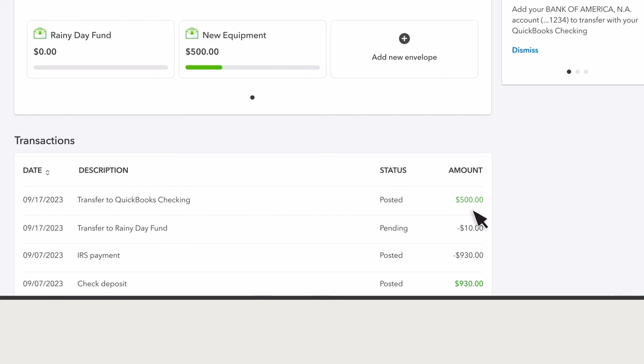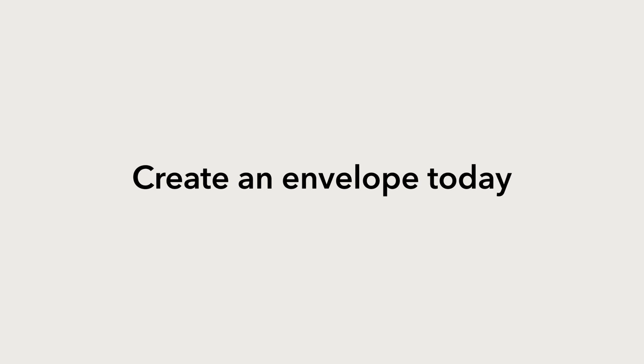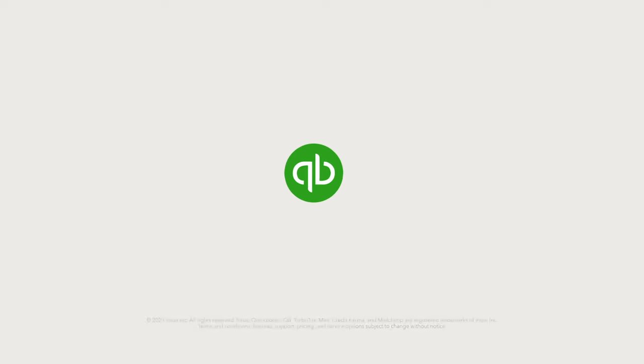You may have access to automated envelopes to make savings for things like sales tax or paying payroll even easier. That's it! Create an envelope today and start saving towards key expenses all in QuickBooks Checking.